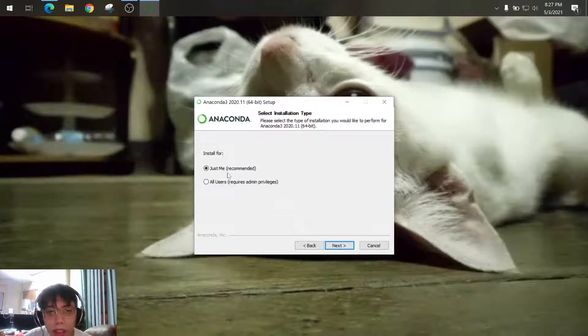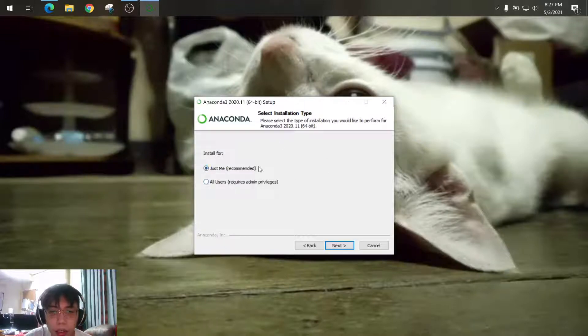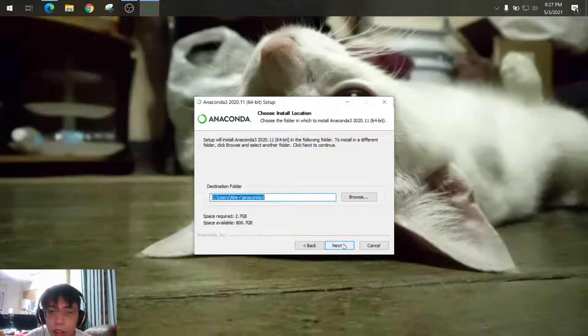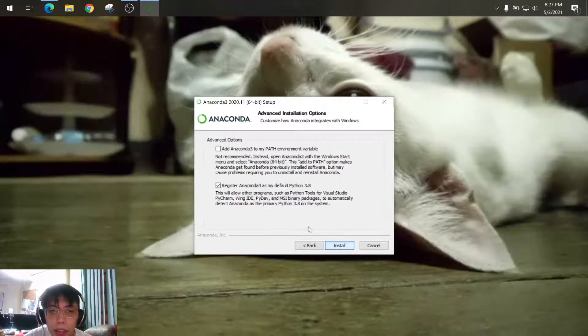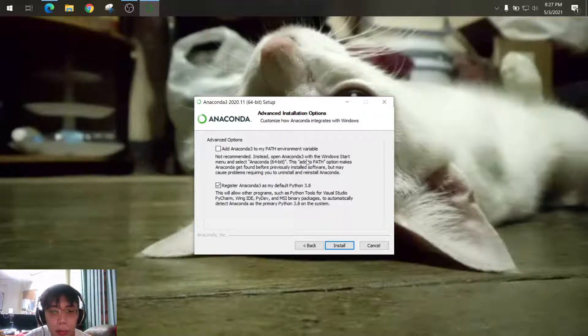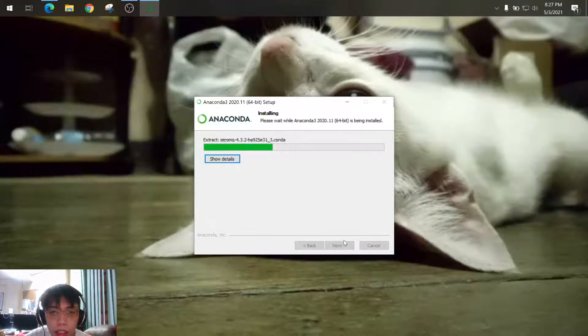And you can install the Anaconda for the whole users of your PC or just the current user. I'm just the one using this one so I just select just me and configure the destination folder if you want to change, browse. Just click next and for advanced options you can add the Anaconda path to your environment variable, so you can do this one but I will just use the default then click install.